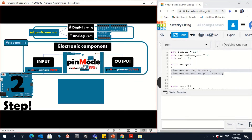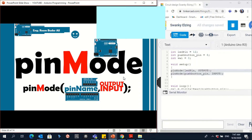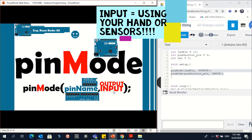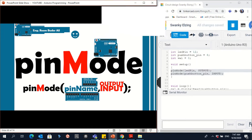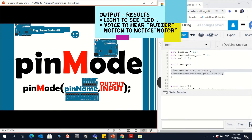We use pinMode to identify whether the connection is acting like input or like an output. If it's input, that means you are using your hand or there is data coming to the Arduino. If it's an output — if you can see the result, like the LED light, a buzzer sound, or a motor movement — then it's an output.